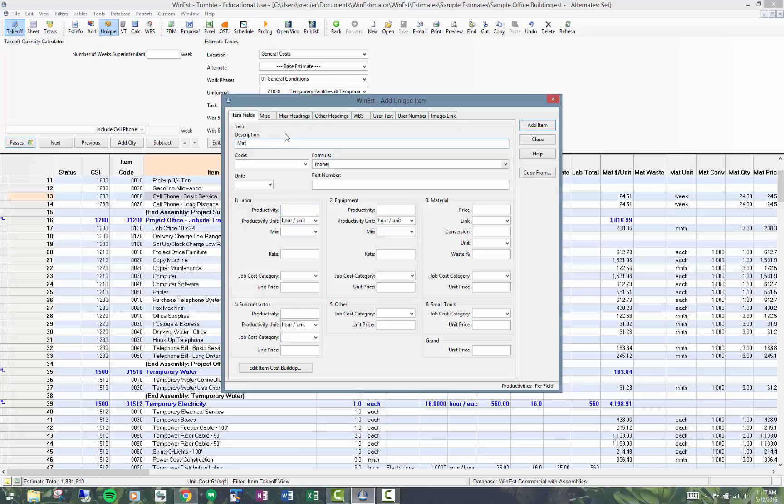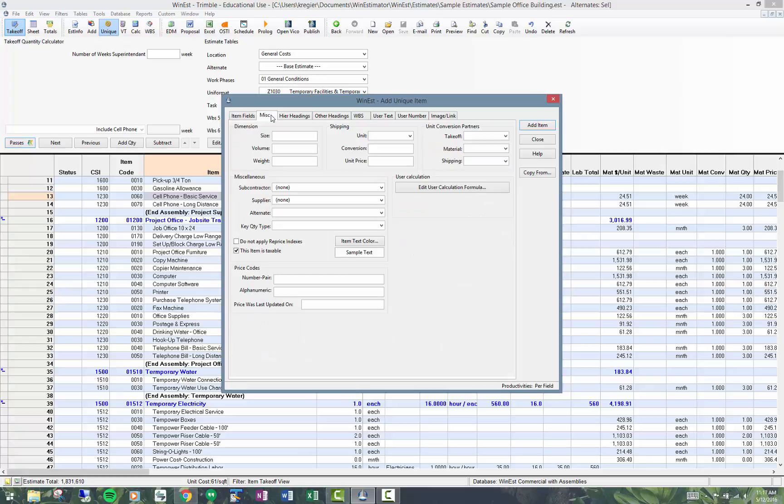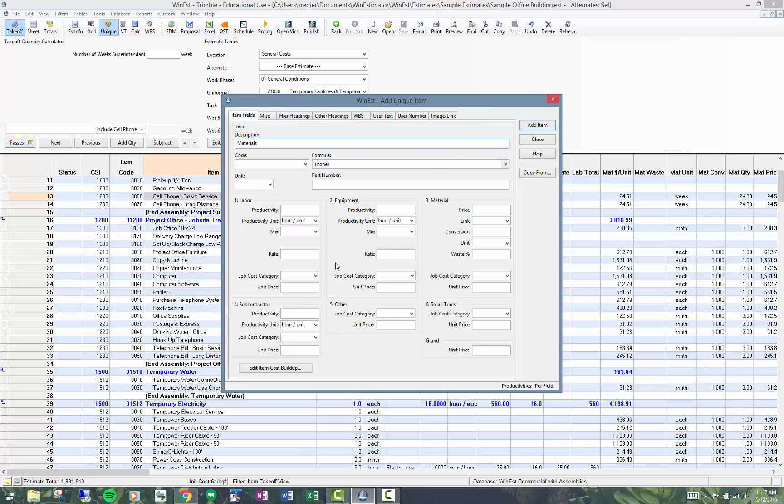So I could have for example materials. I don't really need a formula. I don't need a code. I could put in just the cost of it. So for example I might have a thousand dollars.